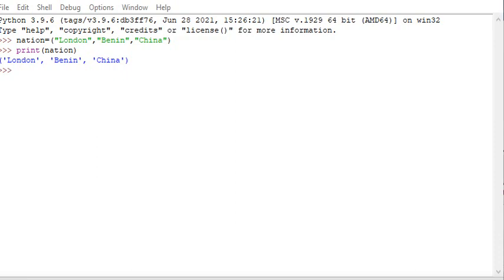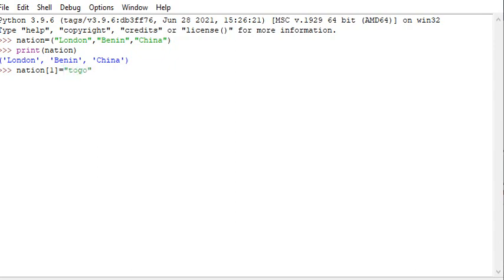The question is: a tuple is ordered and unchangeable. So you cannot change tuple values. For example, let me try to change one of the values — say, change a republic to 'Togo'. I want to change which is unchangeable. We want to know that it won't change if it is a tuple.